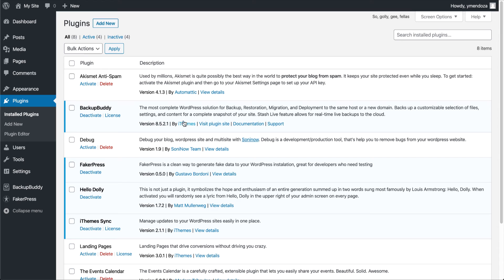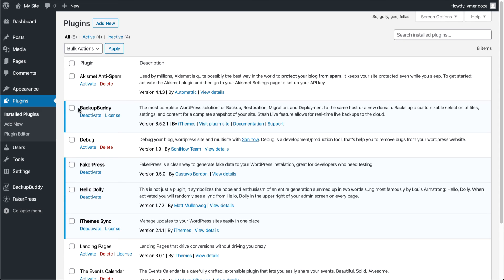The first plugin we recommend uploading is Backup Buddy. Backup Buddy is a premium plugin for iThemes. Backup Buddy backs up your entire WordPress site, so you'll always have a backup plan if your site crashes, gets hacked, or if something is messed up and you just need to go back to an earlier version of your site.